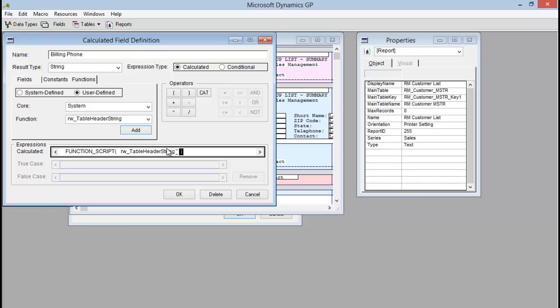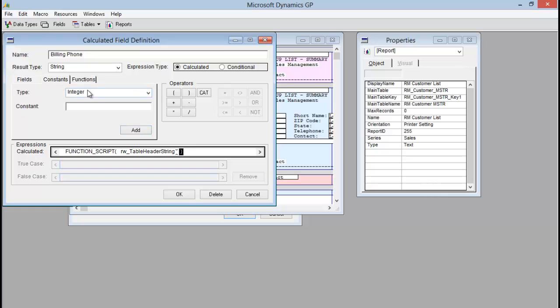After we've added that function, we need to add a constant of the dictionary ID for extender. So I'm going to go to constants, make sure it says integer here, and I'm going to type in 3107, which is the extender dictionary ID, and click add.